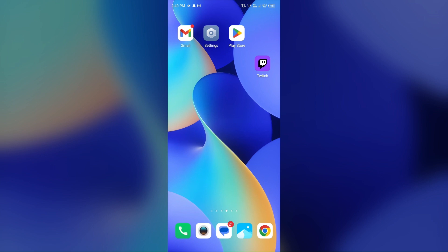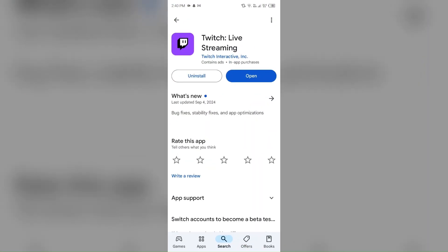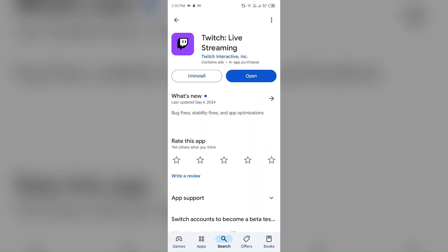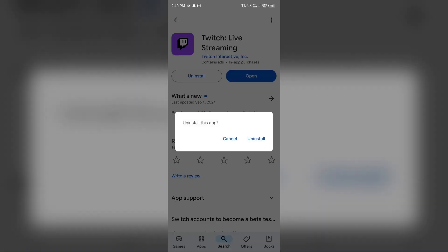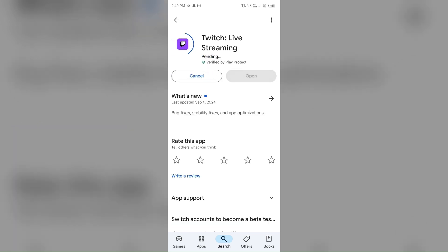The next solution to fix this problem is to reinstall the Twitch app. If the issue persists, uninstall the Twitch app by going to the Play Store, searching for the app, and then selecting Uninstall. Once uninstalled, reinstall the app by clicking on the Install button.